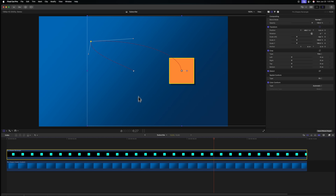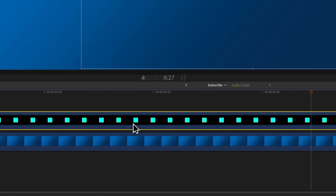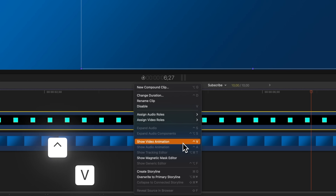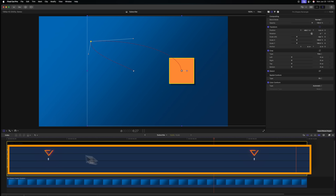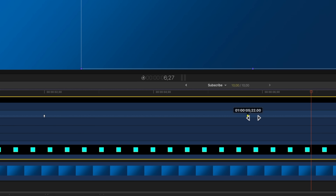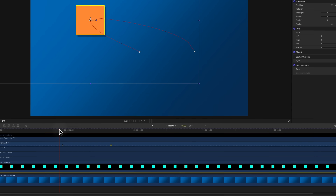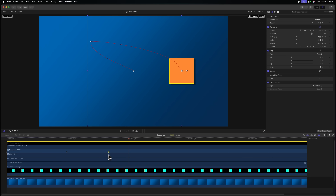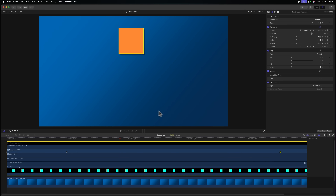There is quite a bit more we can do using the video animation inspector. To access it, find your clip in the timeline, right-click on it, and select Show Video Animation — or use Control+V. Once expanded, you'll notice the various keyframes happening throughout the timeline. This is the number one way to adjust the speed of your animation. If an animation is too slow or too fast, just click and drag directly on your keyframes here. Moving them closer speeds up the animation; stretching them out slows it down.